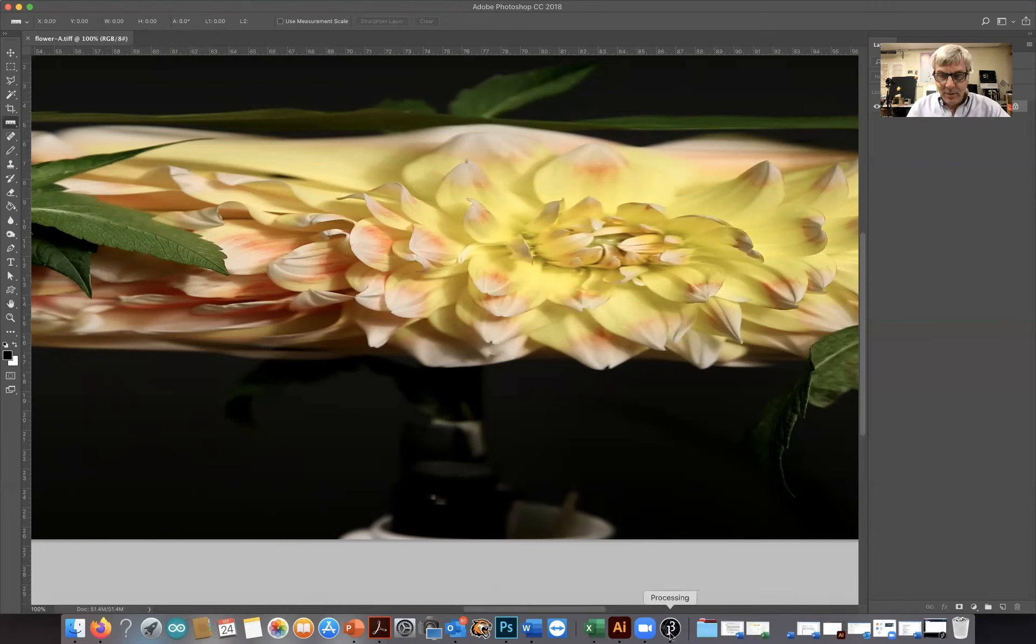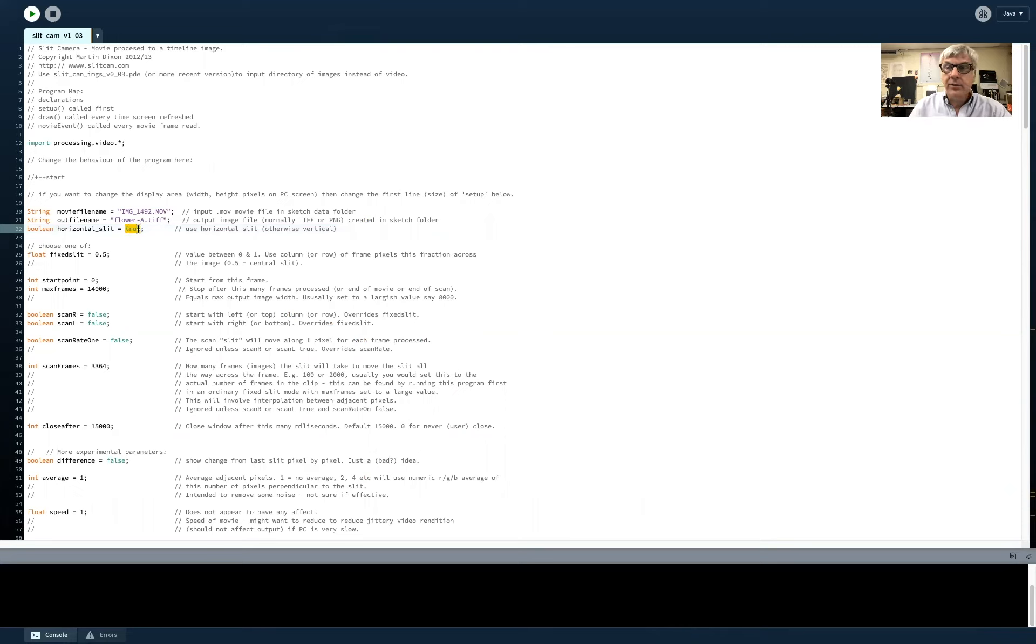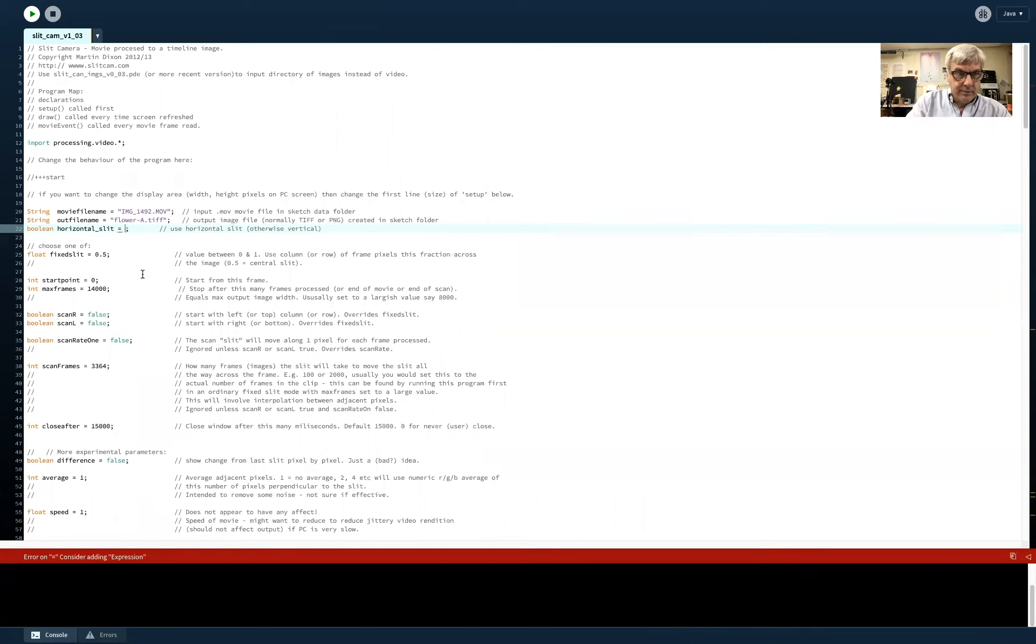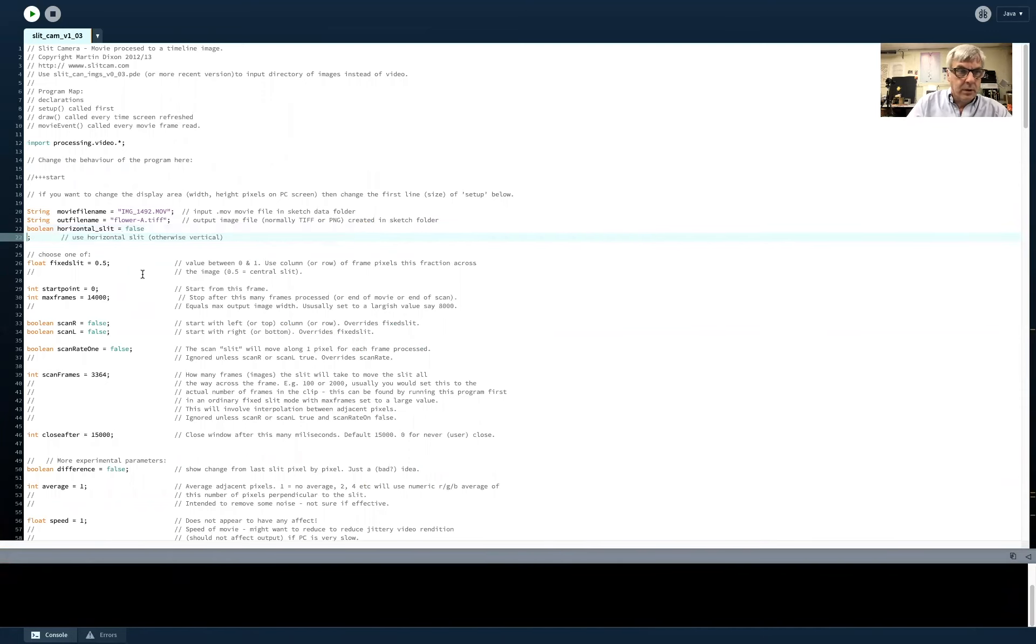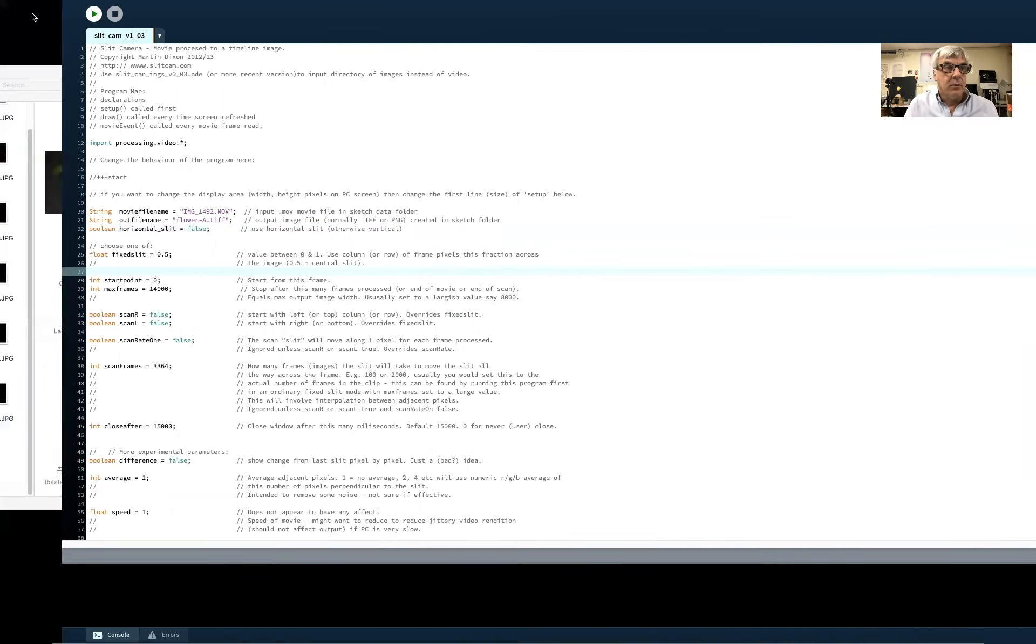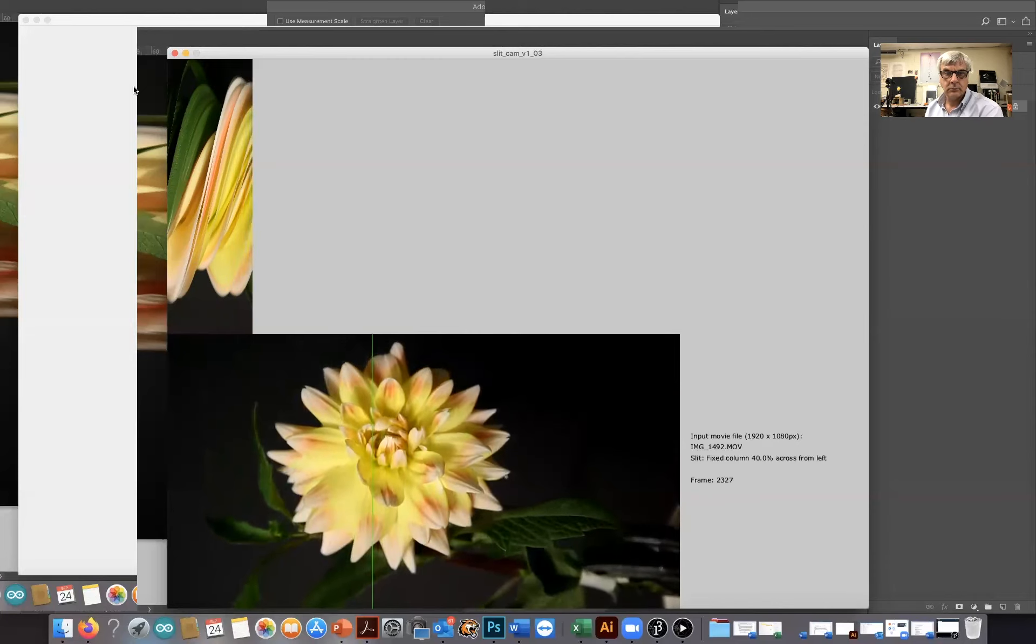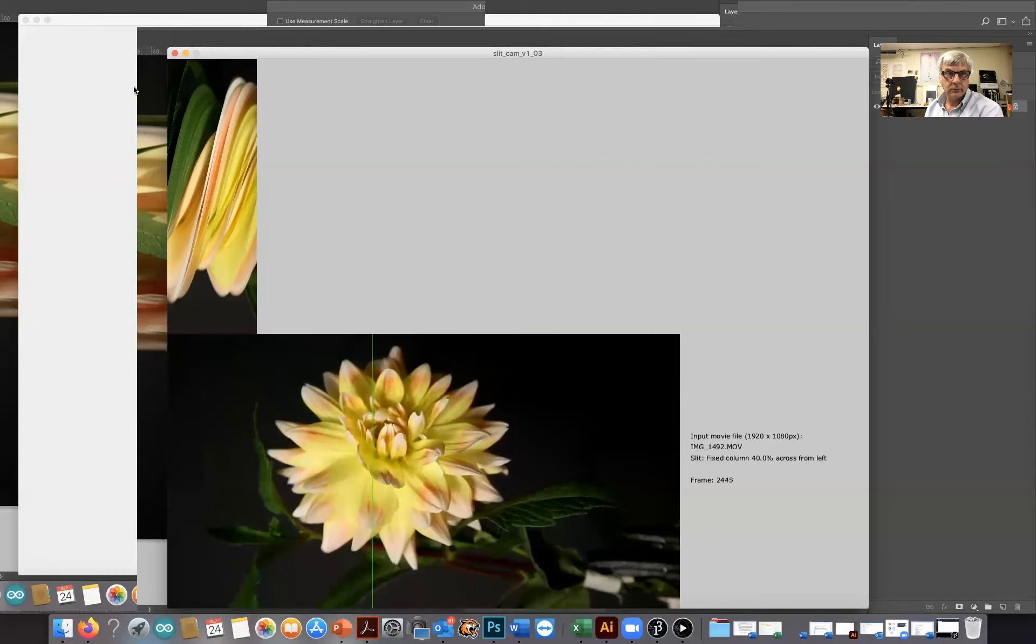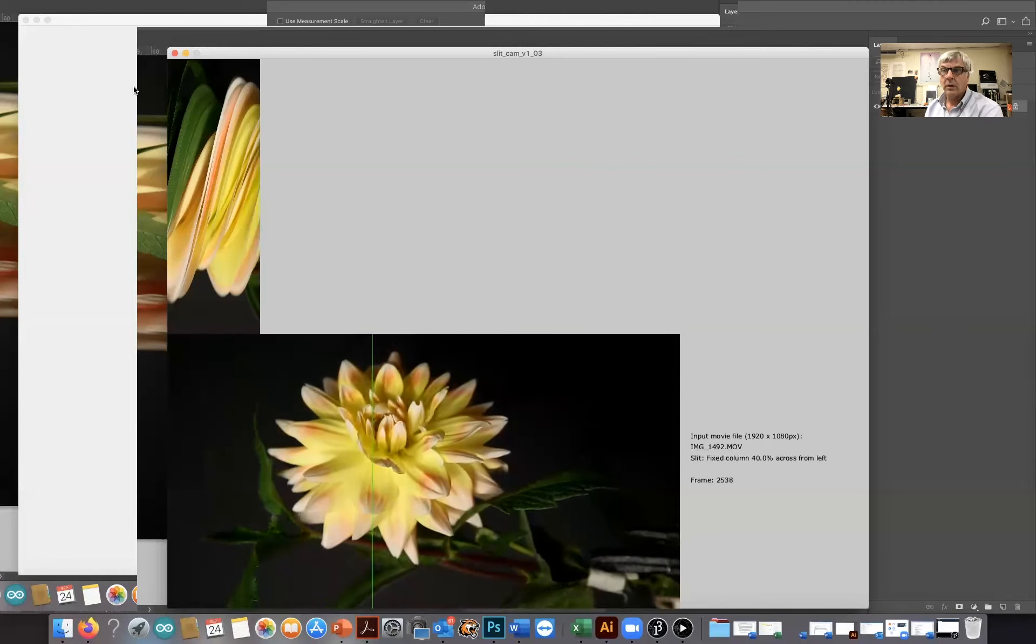To do that, I'm going to go back and launch the processing environment, which is here. And instead of changing this to true for a flat line, I'm going to say it's at 90 degrees to that. We're going to say false. And we'll run this. I'm not sure where in the image we're going to take that slit, but we'll run it and we'll see what happens with that.